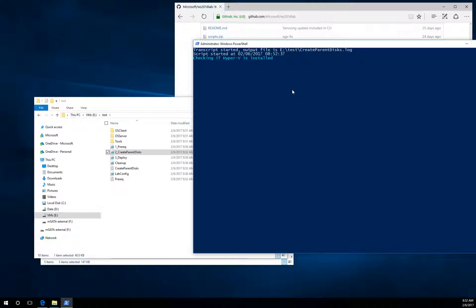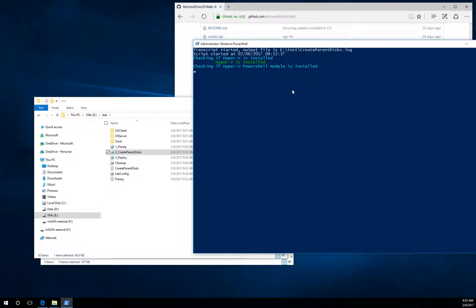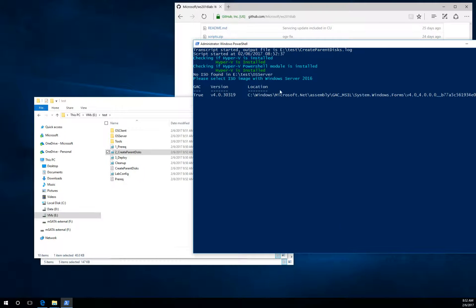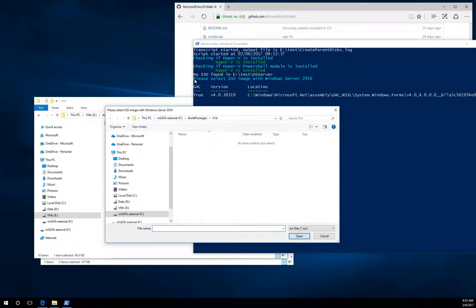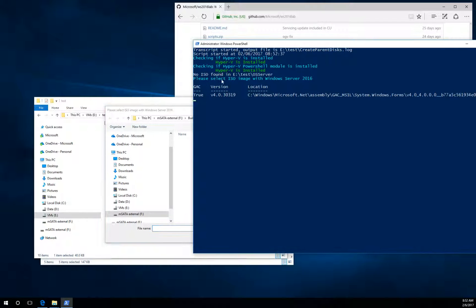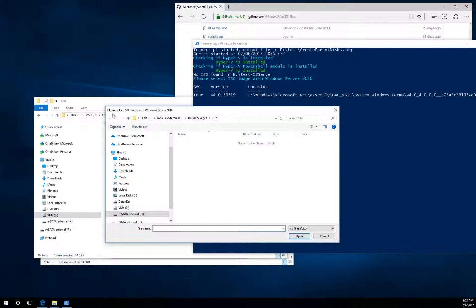It will check if your Hyper-V is installed. It will ask you for the Windows Server 2016 ISO file. As you can see here in the script and as you can see here in the top of the window.